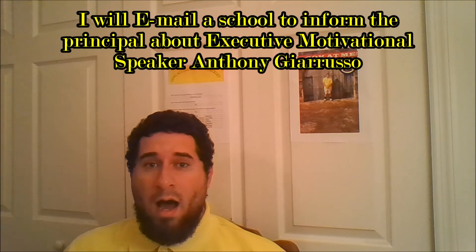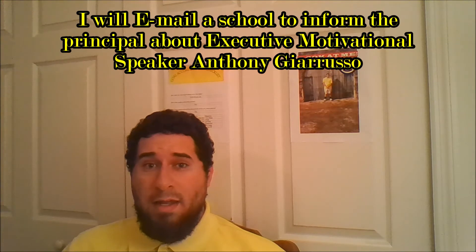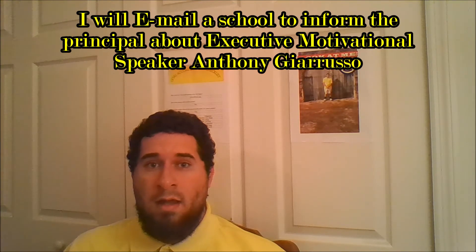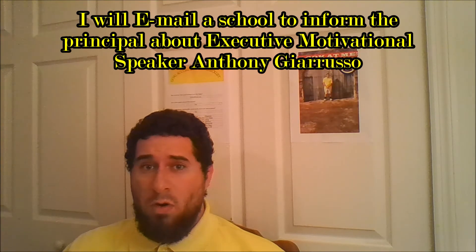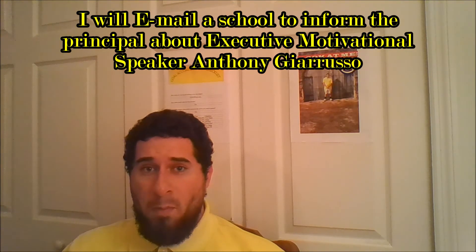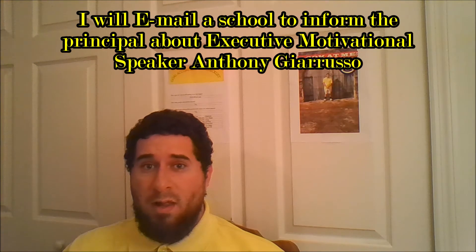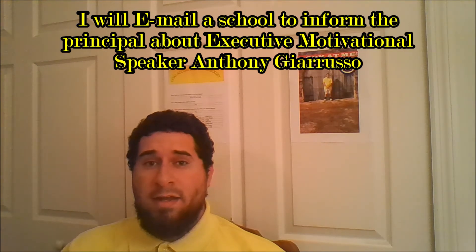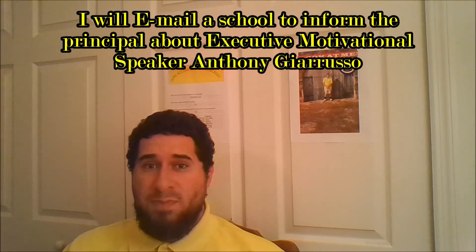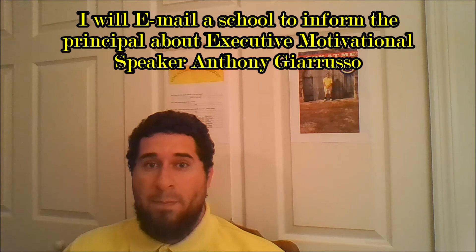Say this out loud: I will email a school to inform the principal about Executive Motivational Speaker Anthony Drusso. Say it again, please. For real. I really want you to say this because this is going to develop a point for my video.